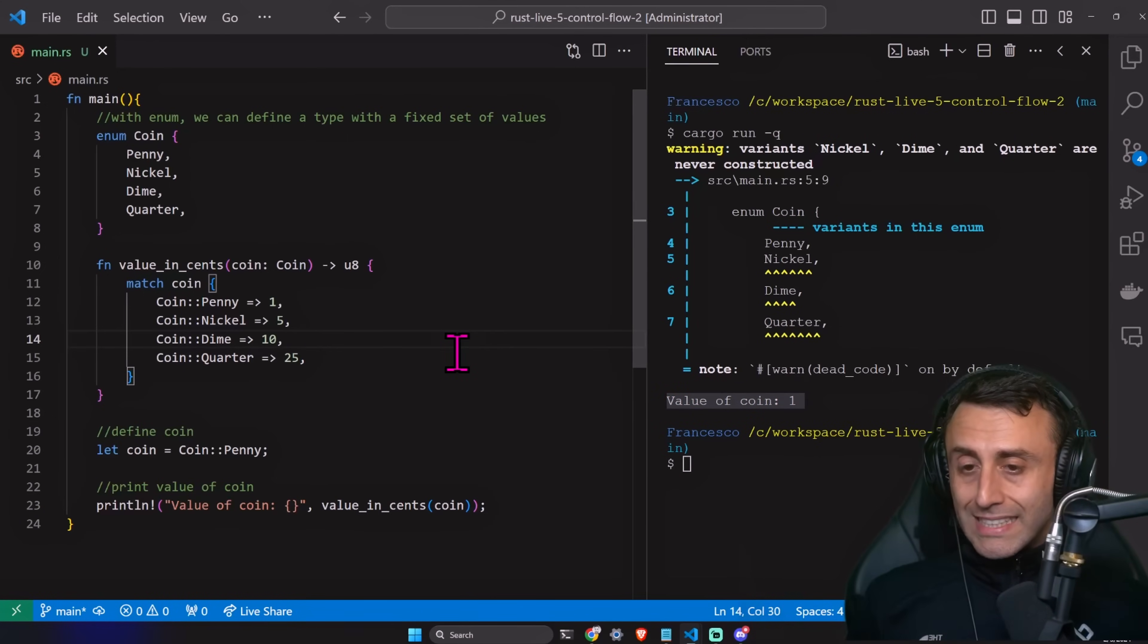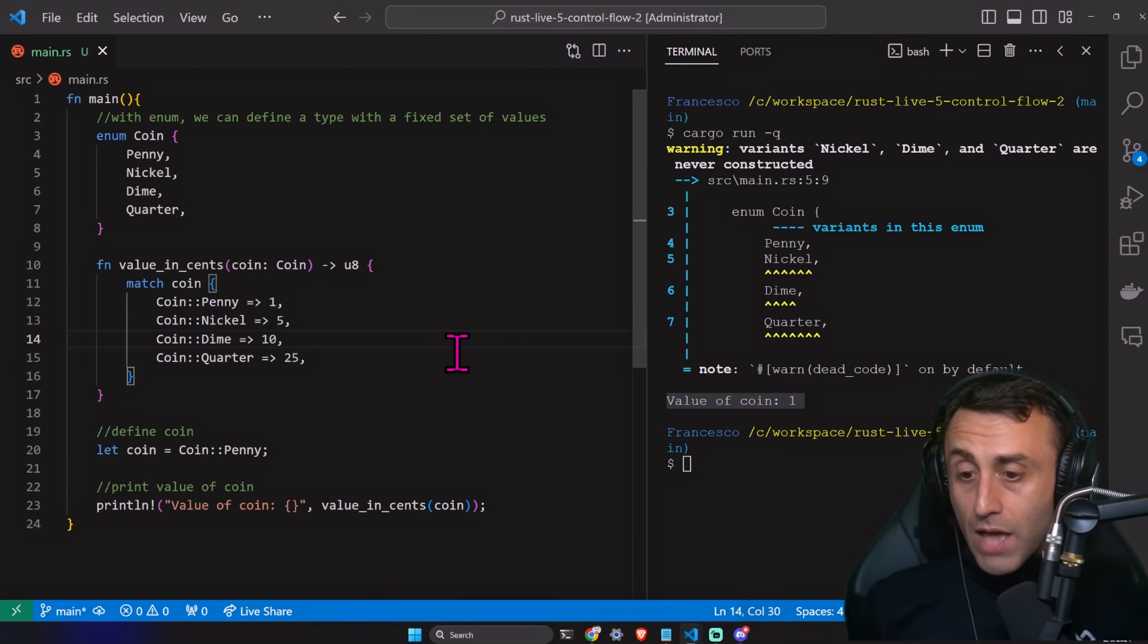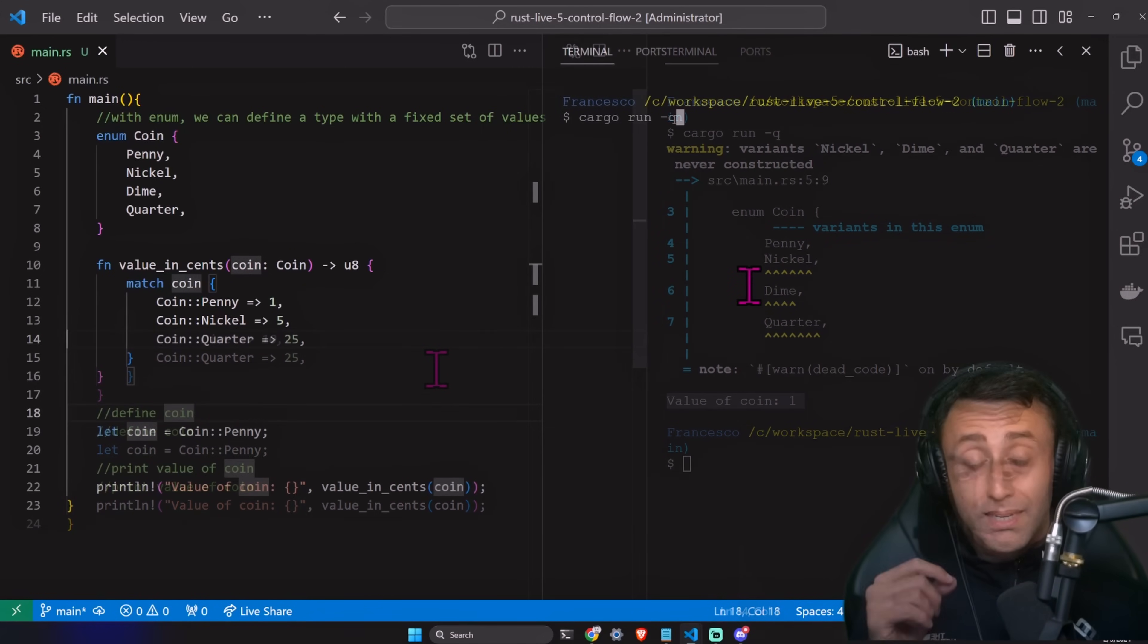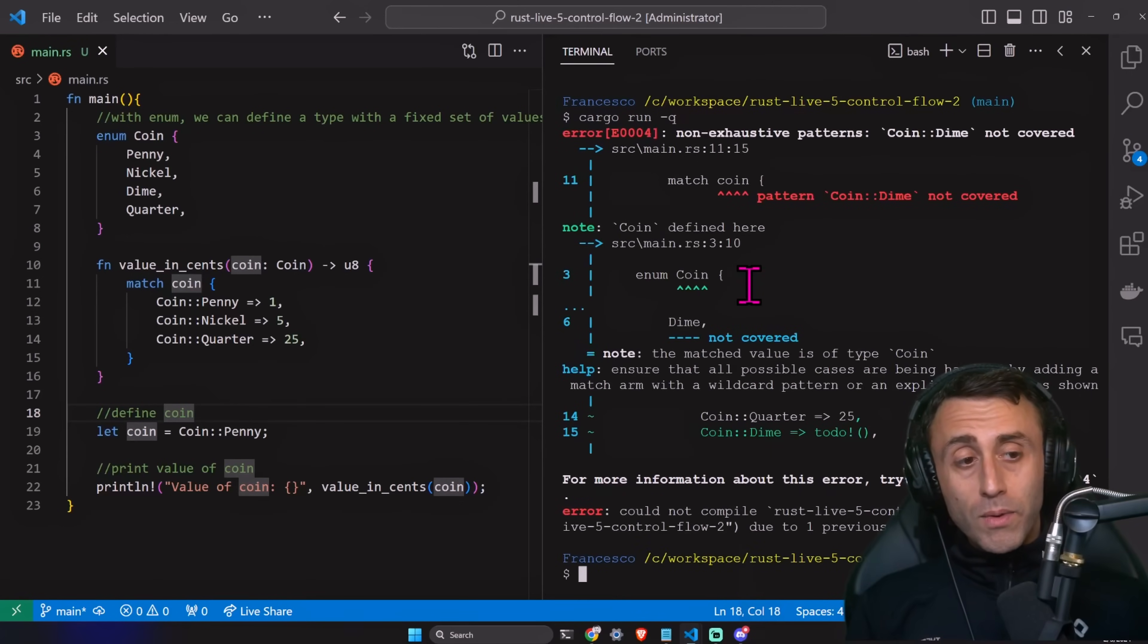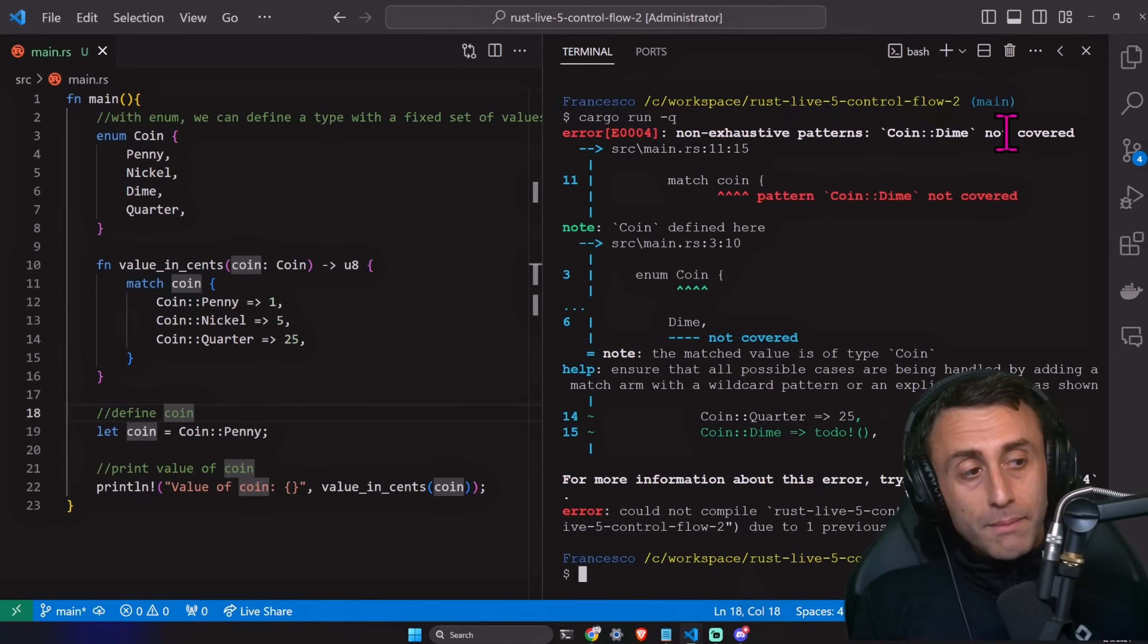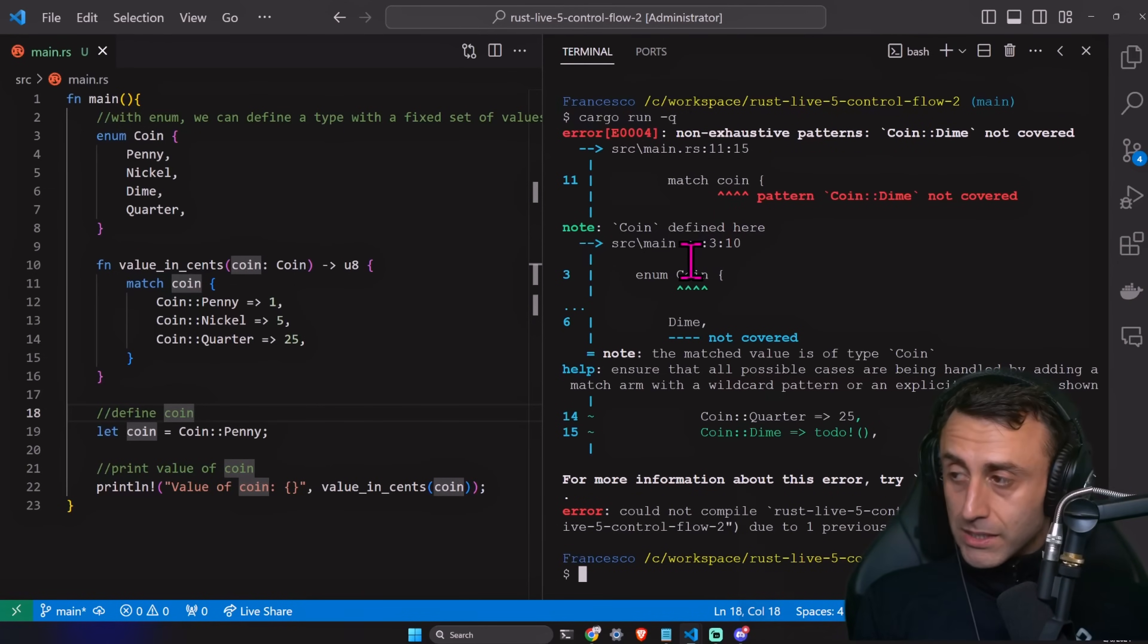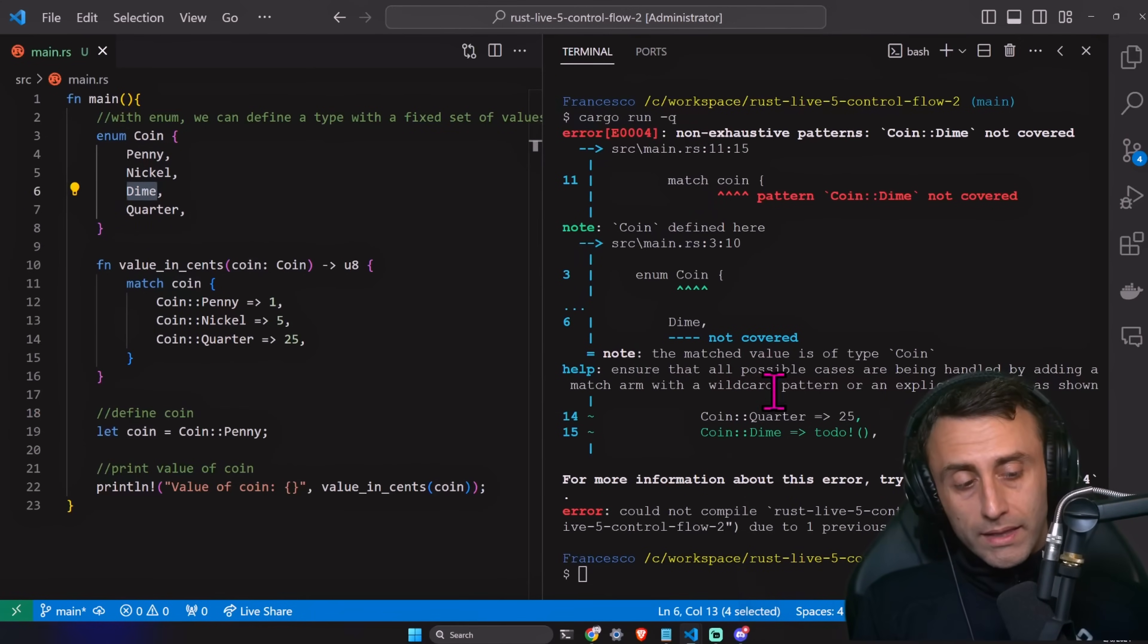Let's say that I forget to implement what should happen in case of a dime. So, I remove the line 14 here on my code. Let's type a cargo run dash Q. And we have a non-exhaustive pattern. I love this. Coin, dime, not covered. This is great because as a developer experience, if we forget to make an implementation, we get a problem.